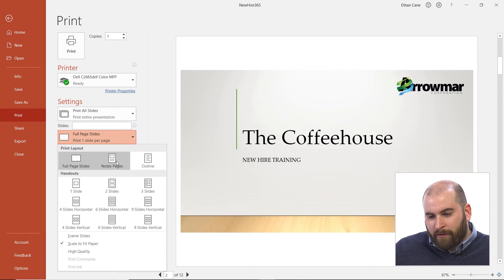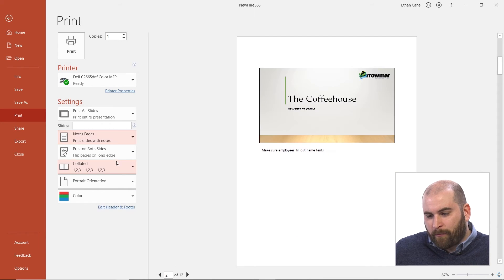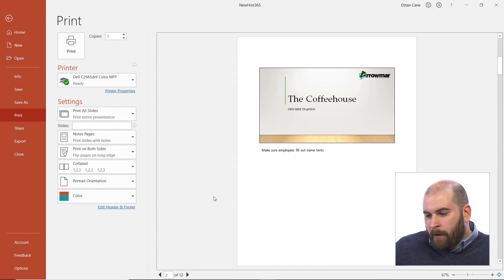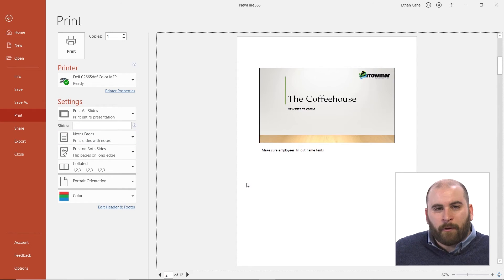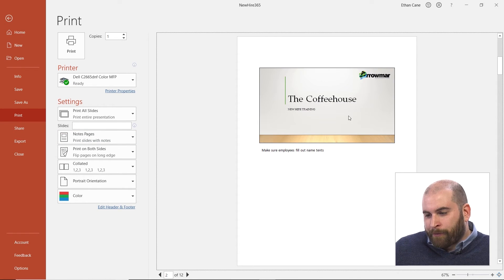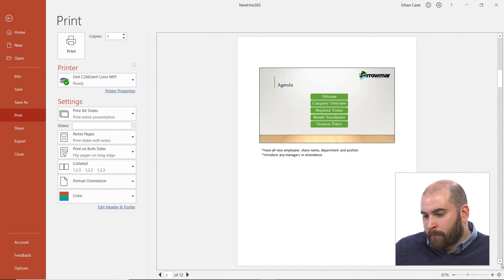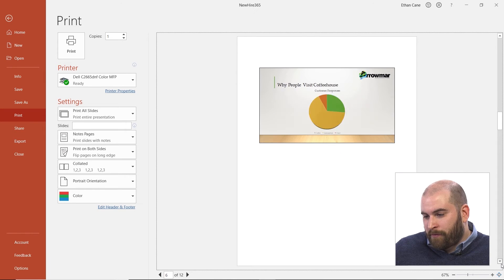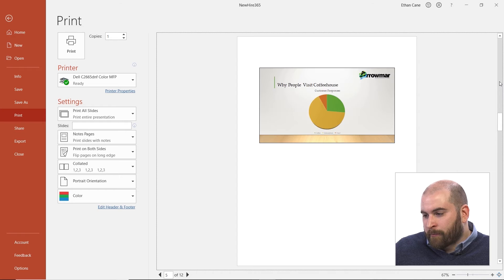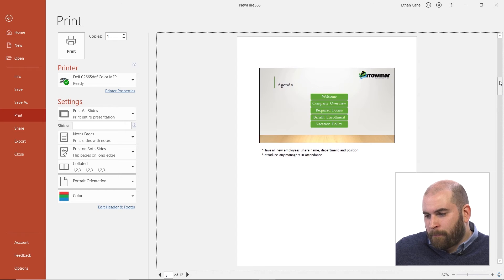If I click on full page slides, I get notes pages. And there you go. You get one page for each individual slide with the thumbnail of the slide at the top and all the notes down below, so I can go through all the pages and check out my notes.